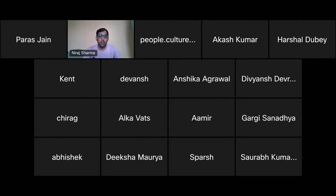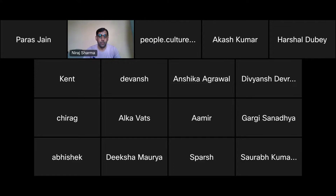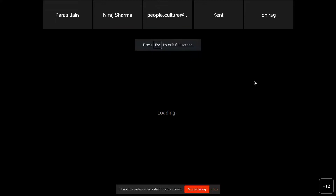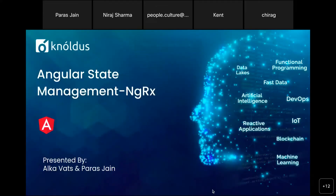Now Parash and Alka will explain in detail. Thank you, Neera. So now we can start the session and move forward towards the detail about what NgRx is, and Angular state management. I'm sharing my screen — our topic for today is Angular state management, and we can implement it using NgRx, which is a reactive library that performs a reactive approach for Angular applications.